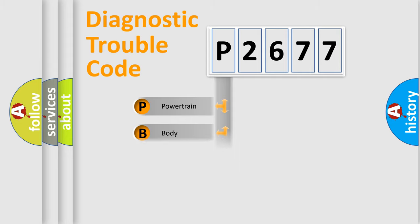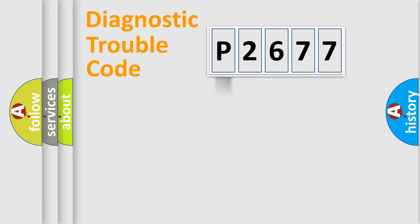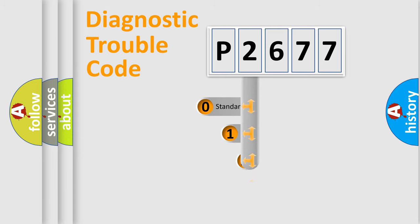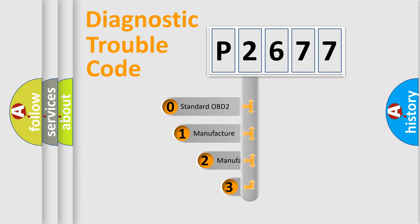Powertrain, Body, Chassis, Network. This distribution is defined in the first character code.